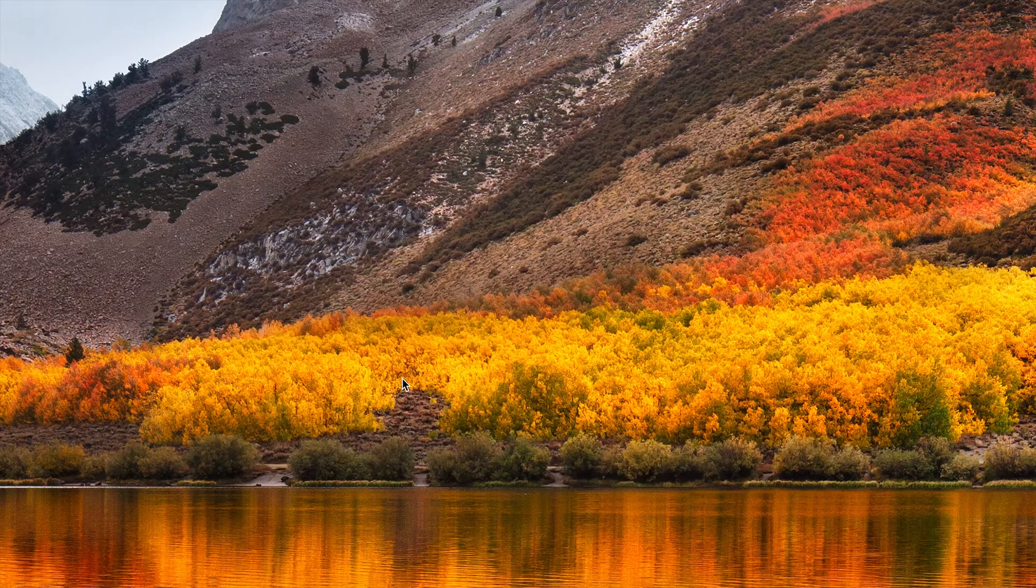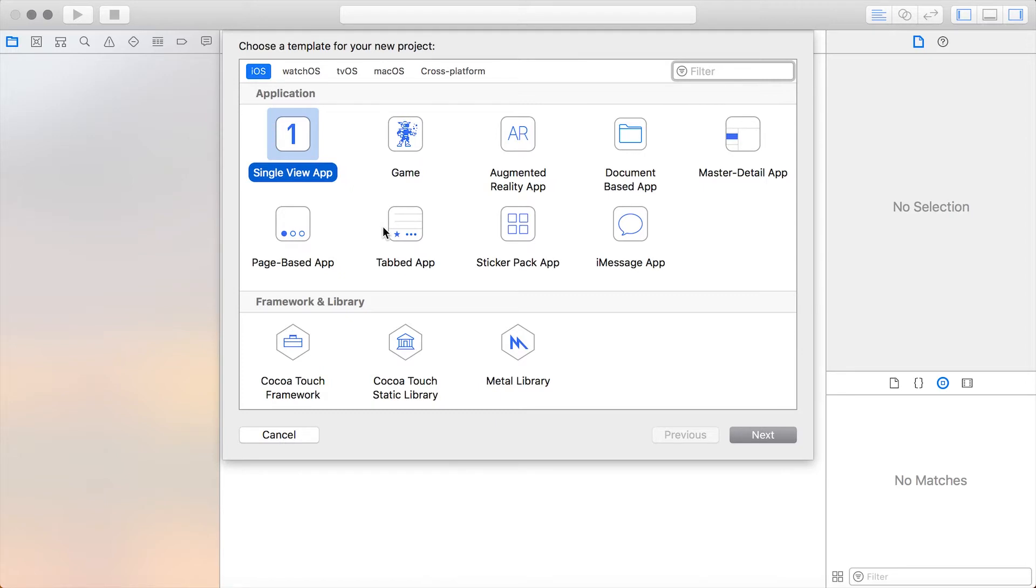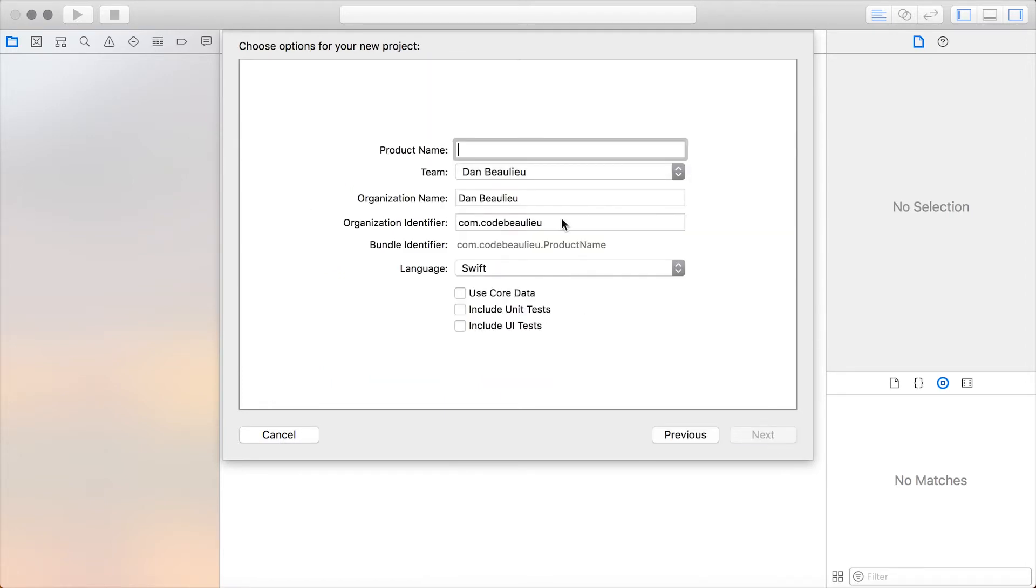So we'll create a new Xcode project, we'll select single view application, and then we'll name it iOS Charts, and then we'll save it to our desktop.